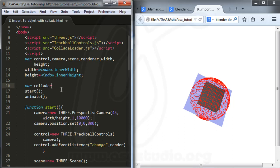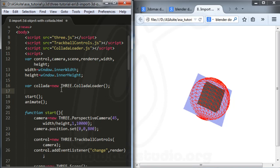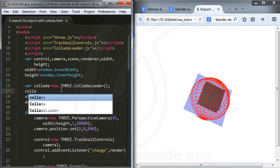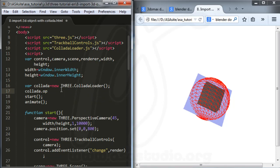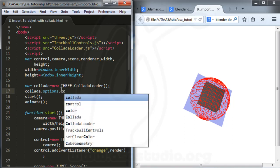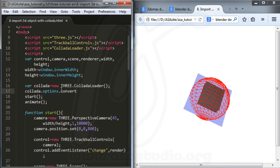I create a variable: var loader equal new THREE.ColladaLoader. After I have the variable, I add collada options — collada.options.convertUpAxis — and set it equal to true.